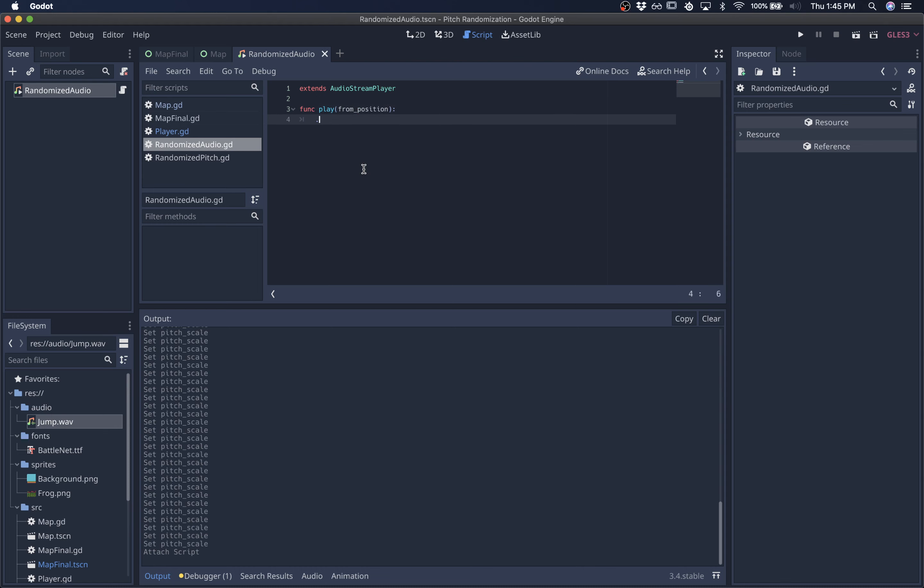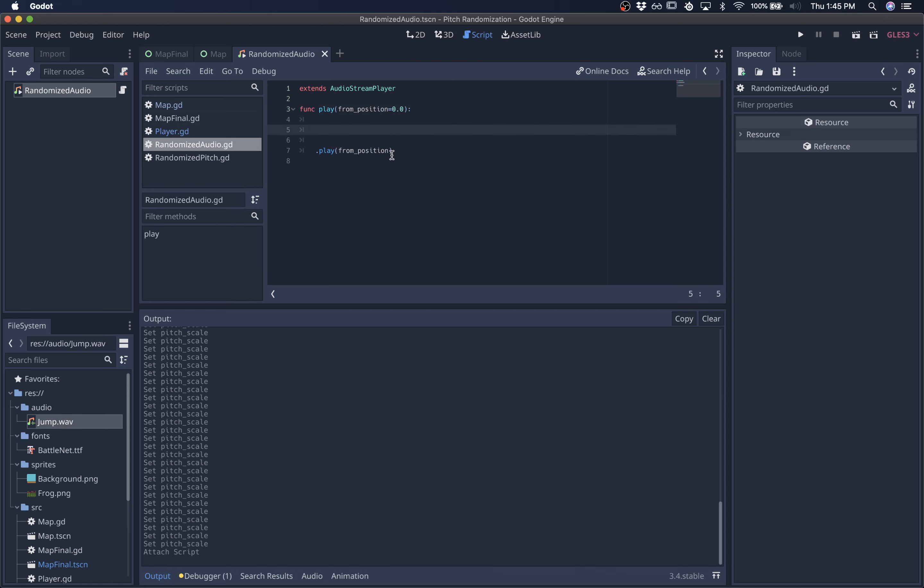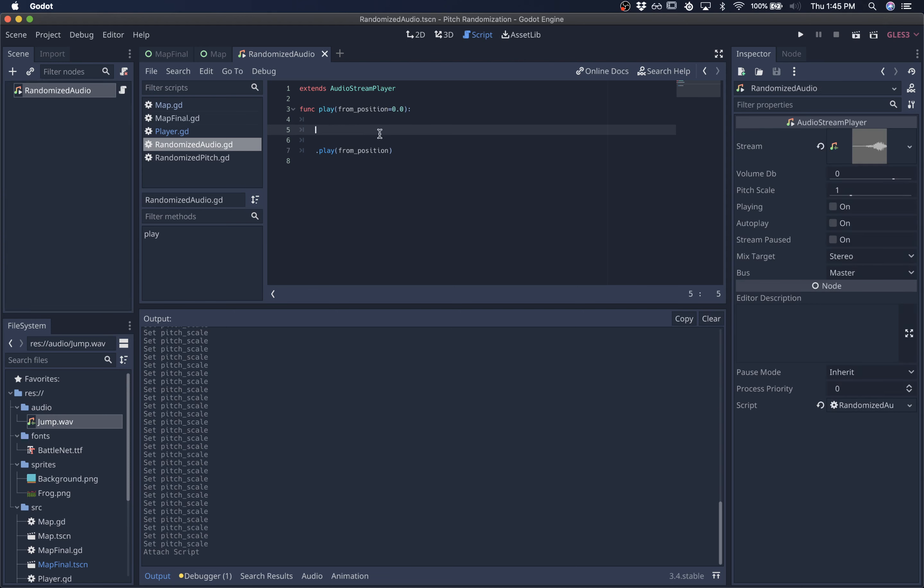So in order to do that, we have to use the same function signature right here. And you can find this in the documentation. So this right here is the overriding of the base play function for the audio stream player. And now we're going to add some logic on top of that.